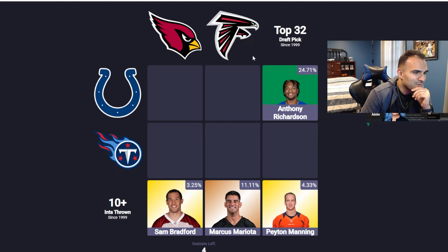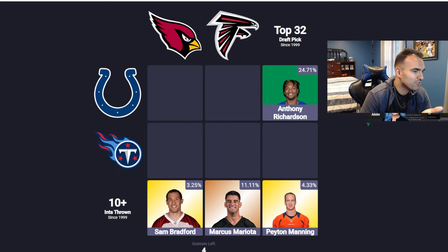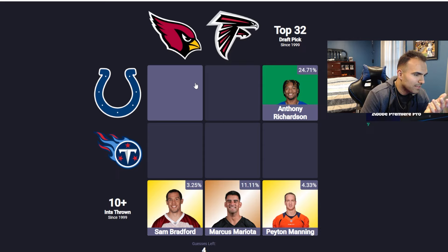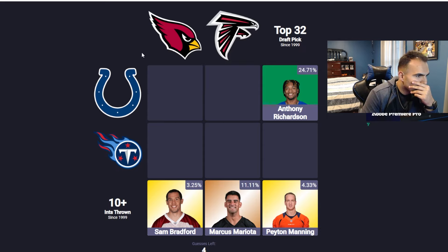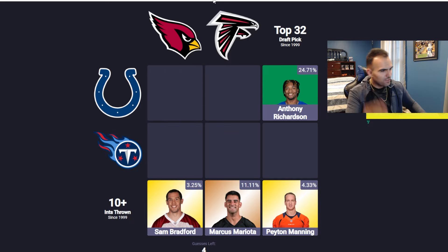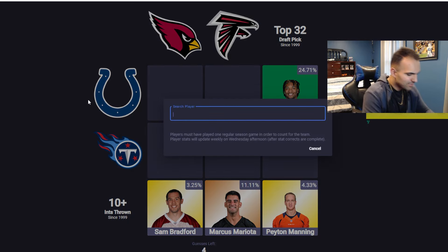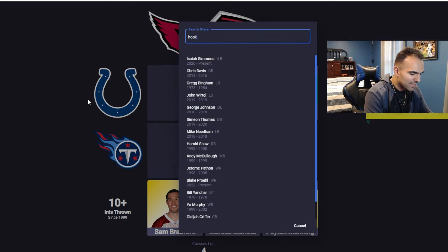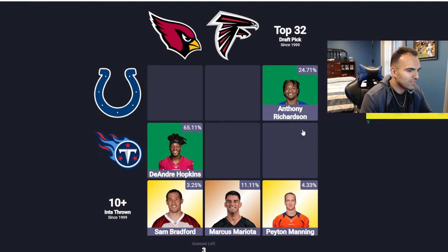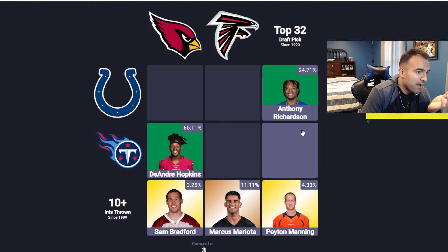Let's see if we can think of another one here. I feel like this should be easy, but I just can't process — I used up all my thinking power in the other ones. Cardinals and Colts? I'm drawing a blank. I can't think of anything. Hopkins! Dude, that little stint — that's just where wide receivers go to die is Tennessee. That's crazy. I can't believe it took me that long to remember Hopkins.